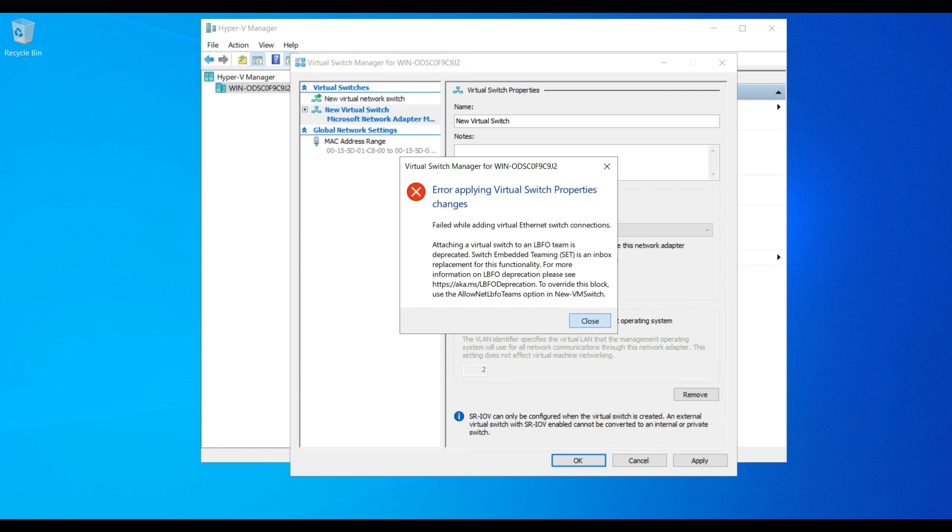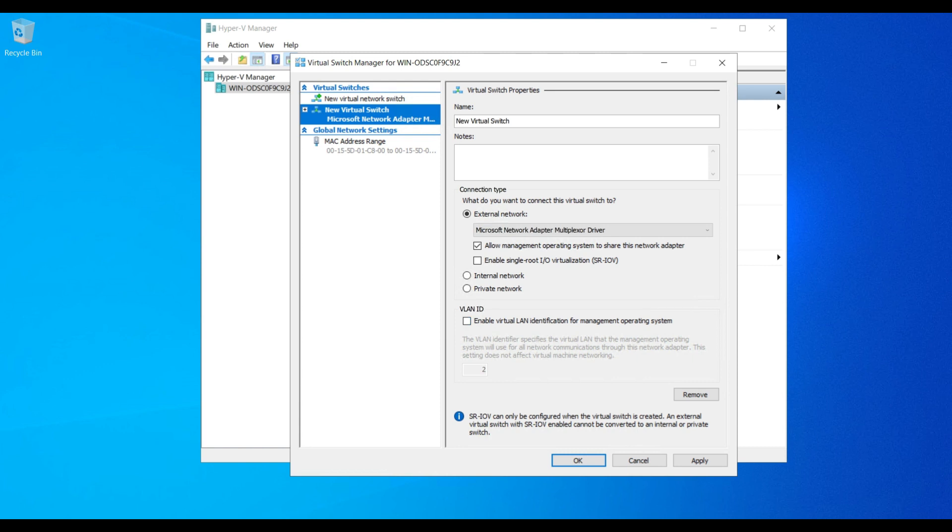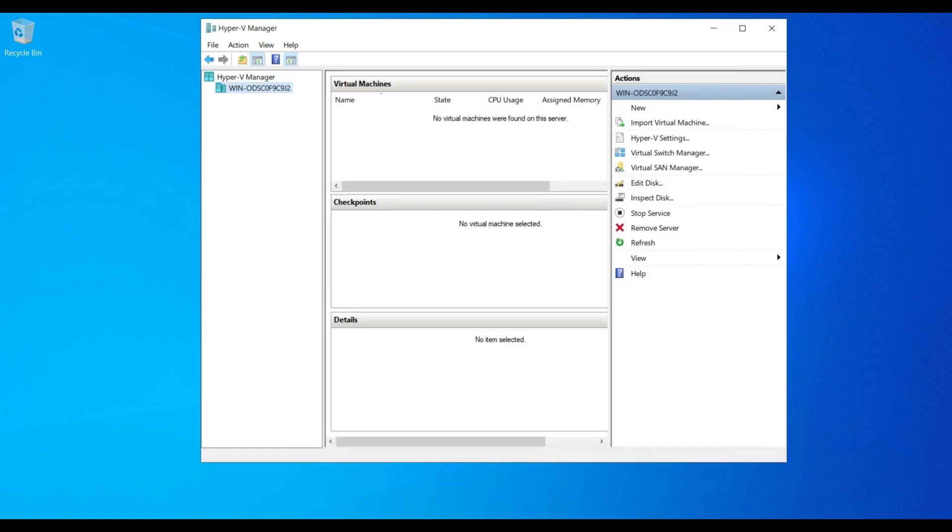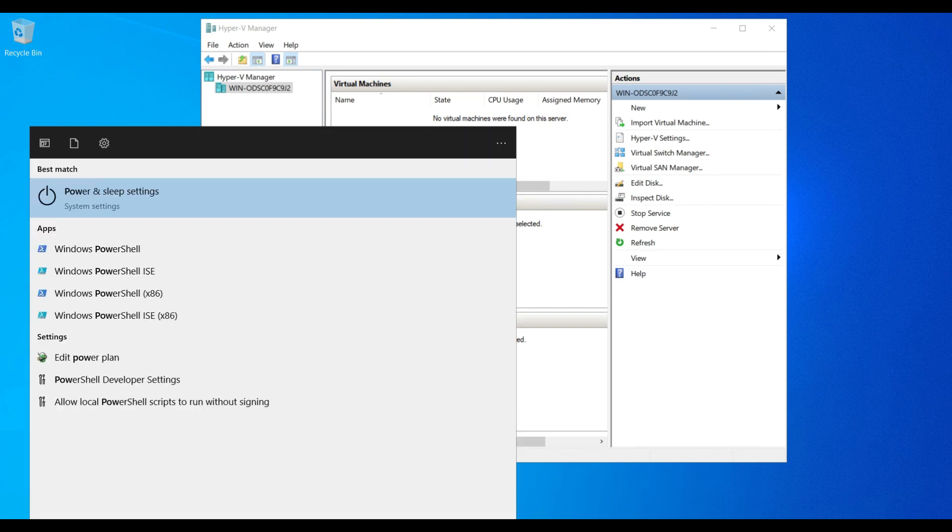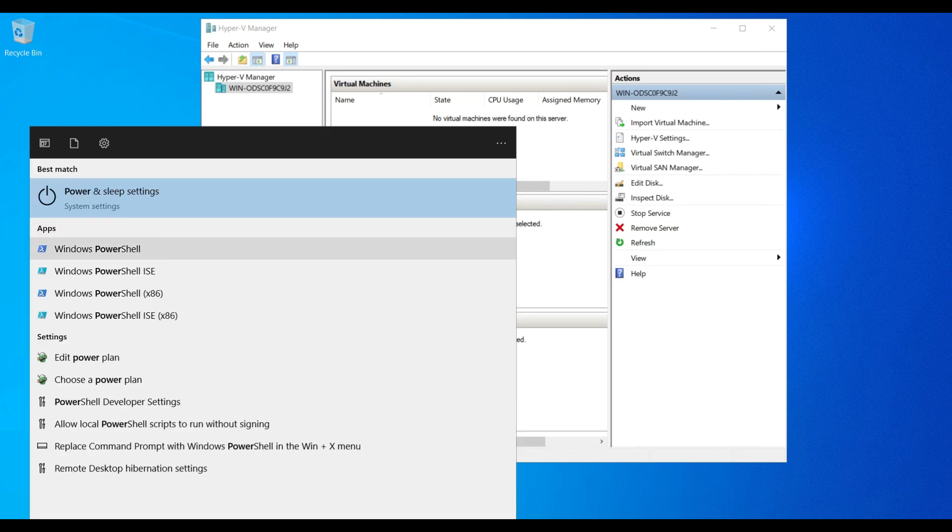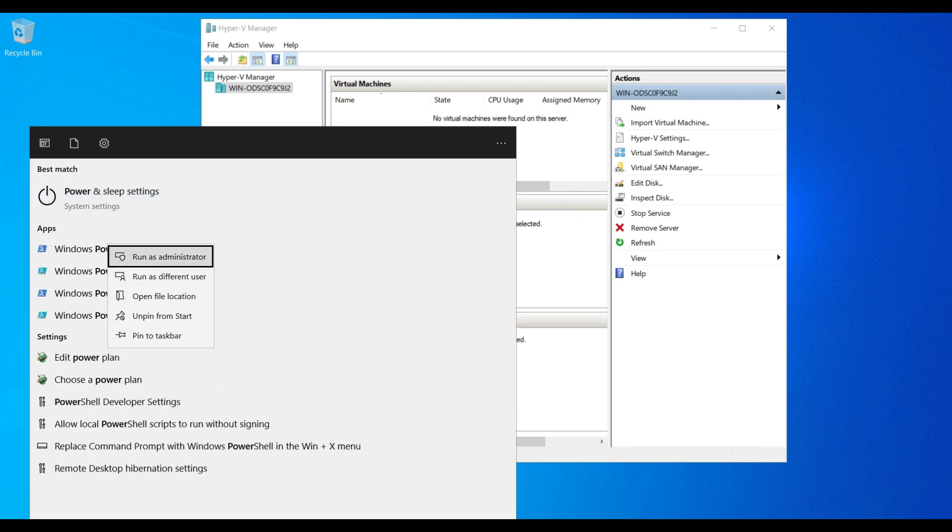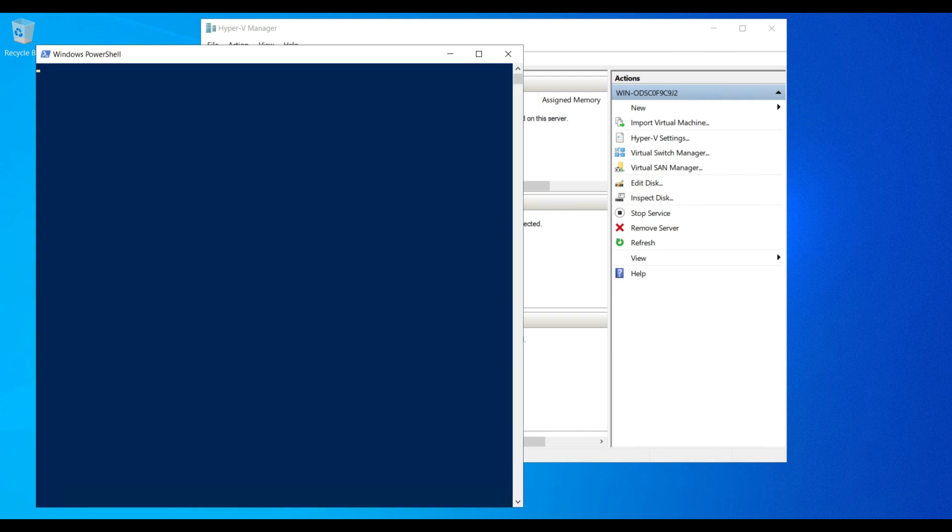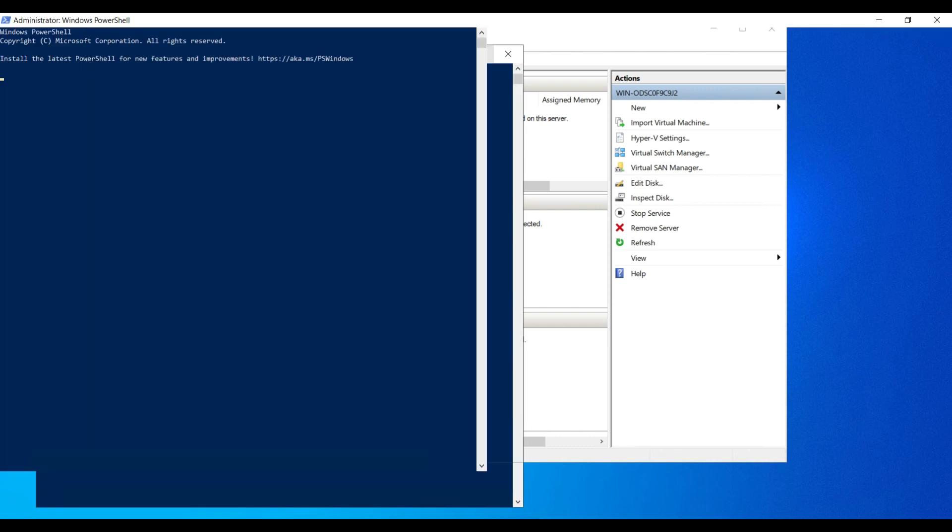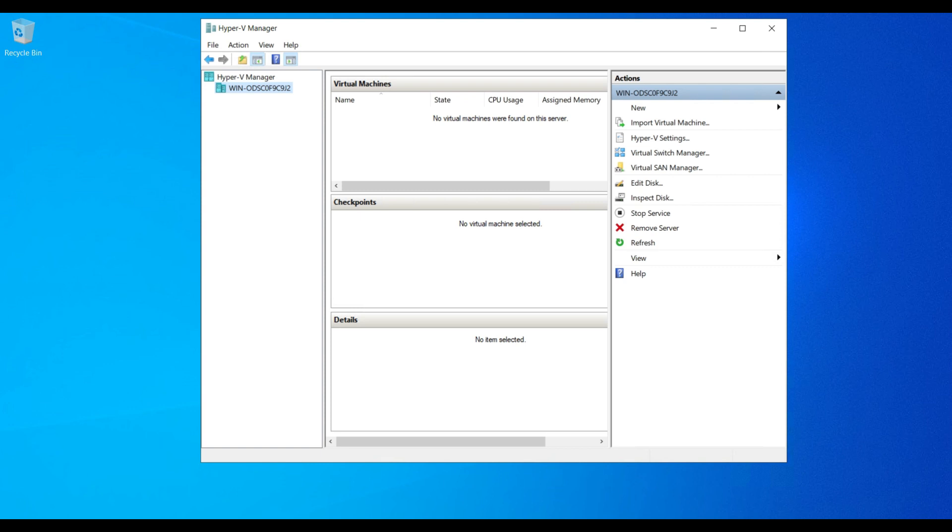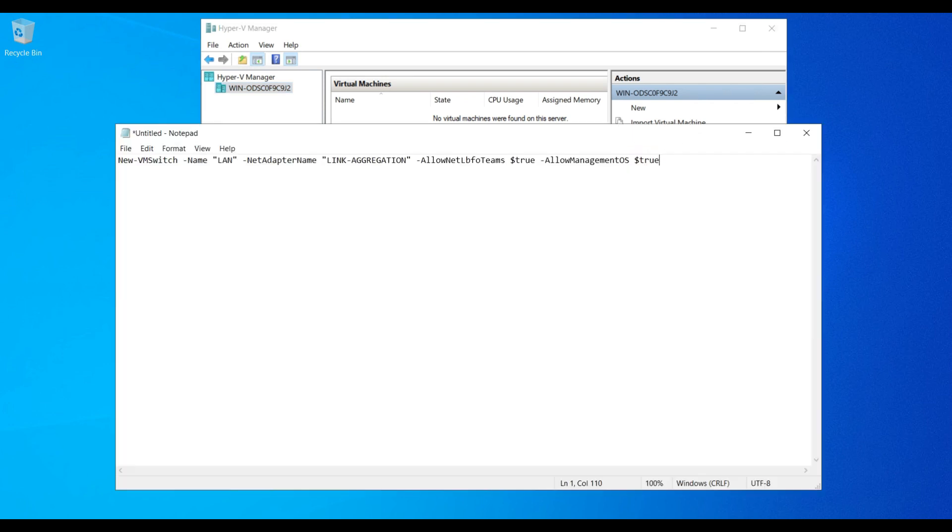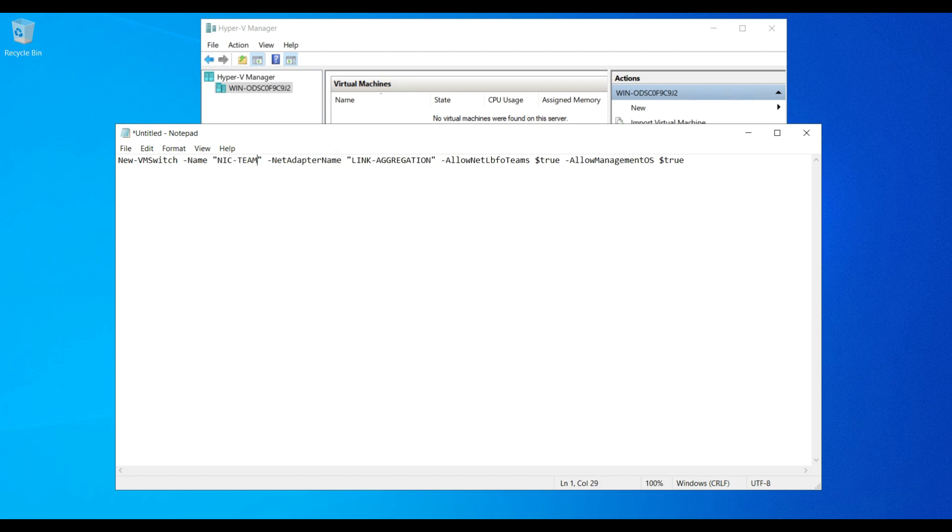To fix this issue, I am going to create a virtual switch through PowerShell. I'm going to open PowerShell with run as administrator mode. The command is going to create a new virtual switch. The new virtual switch name I am going to present, then I am going to give the NIC name. Whatever the teaming NIC card we created, that we are going to give.